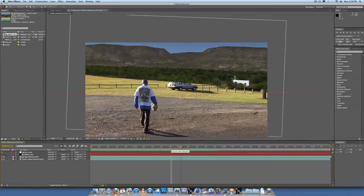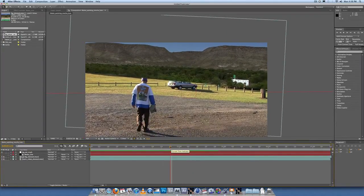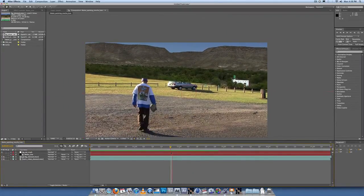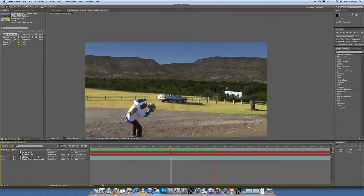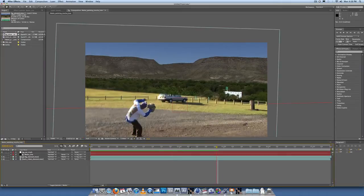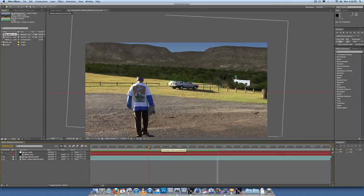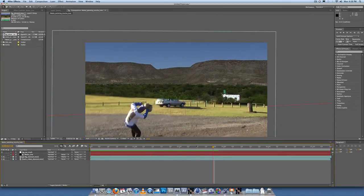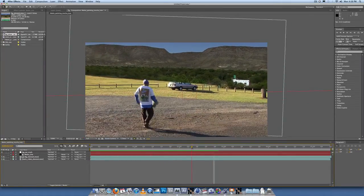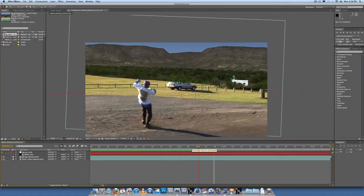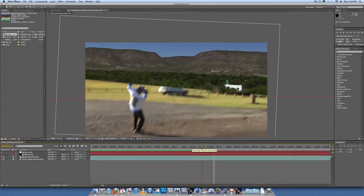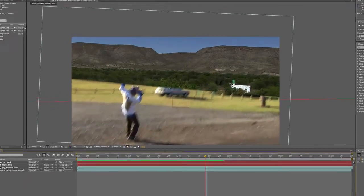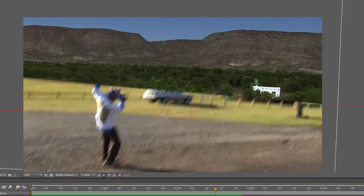The background element is parented to the background car track. Now you need to do the same with the matte line — drag that pick whip to the background car track. So as you can see, once we have done a bit of a RAM preview, the background and the matte is tracked to the camera movement. But one thing is missing.